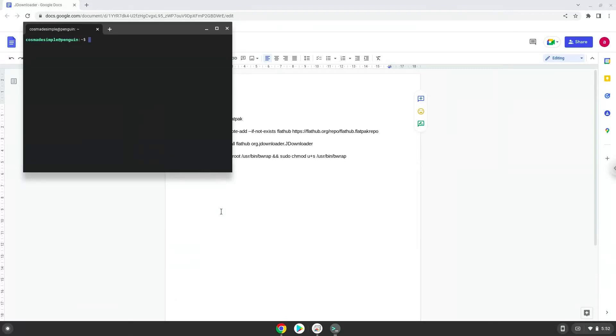This command will update our Linux apps repositories. Press ENTER.